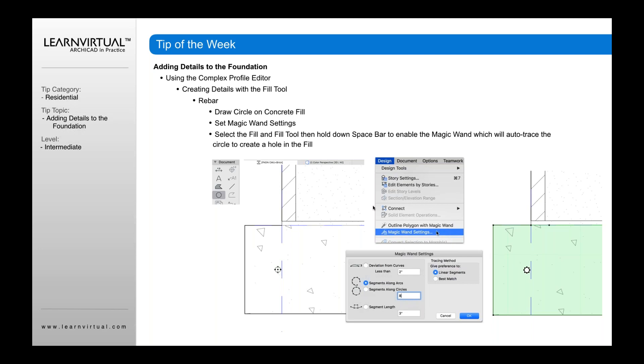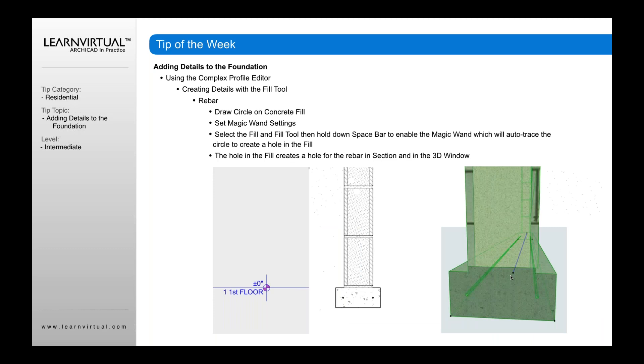And then open up the design menu, open up the magic wand settings, and change this from deviations from curves to segments along arcs. And change it to 8 or 10 or 6, whatever you want. This is going to basically then, when I use my magic wand and I click on this edge here, it's going to create a hole. And that hole that it creates is then going to show in my section.